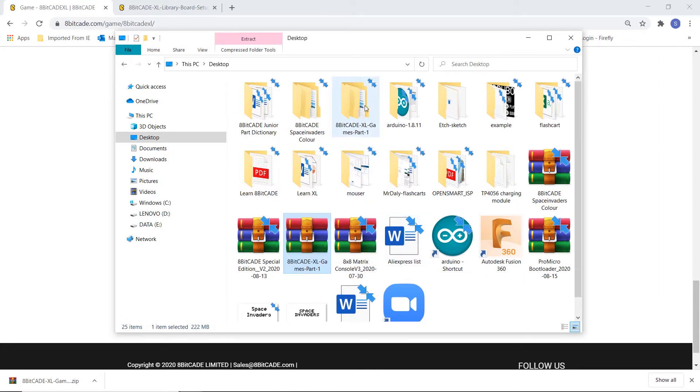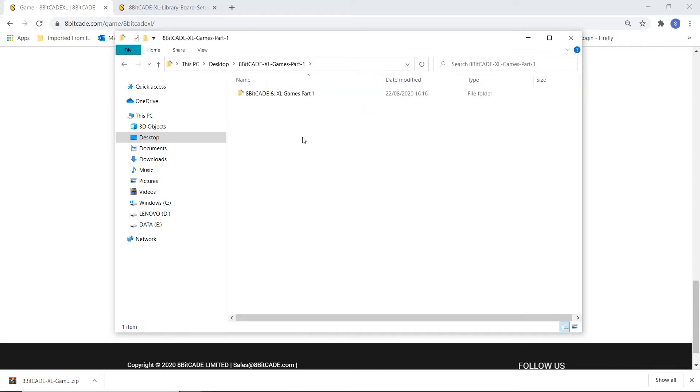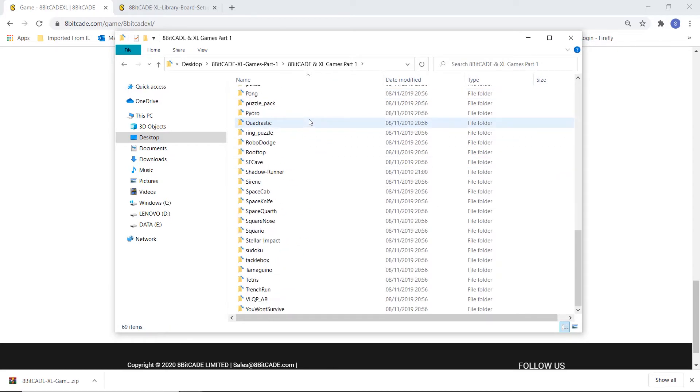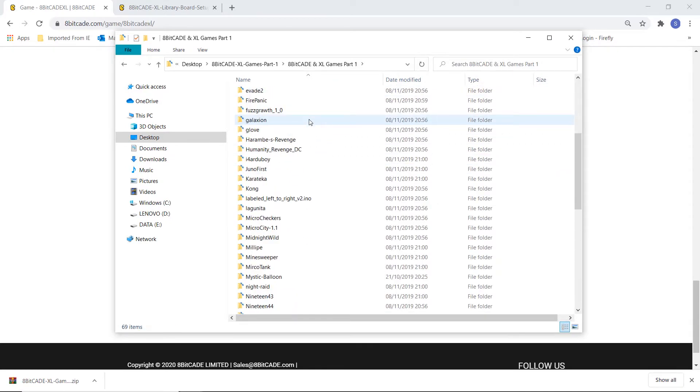Okay, now that that's extracted we can see we've got a folder called 8BitCade Excel games part 1. We open that and we can see we've got another folder and these are all the games in part 1 that we can upload to our 8BitCade Excel.